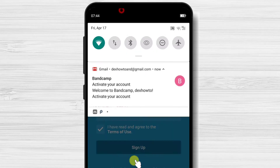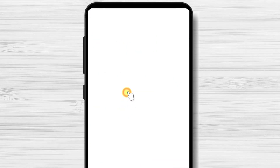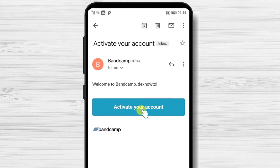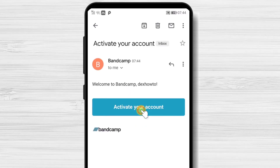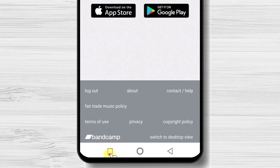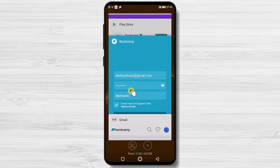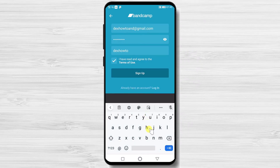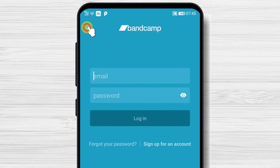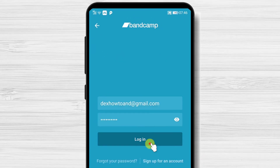Tap on sign up. Activate your account by going to the Gmail app. Go back to the app, tap on login or tap on the back button. Here, login with your email and password. You are now connected with your account on Bandcamp.